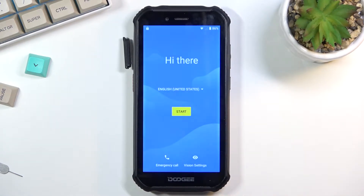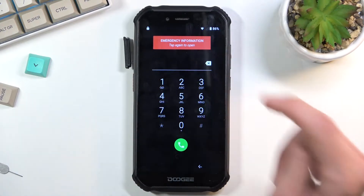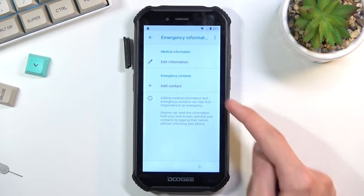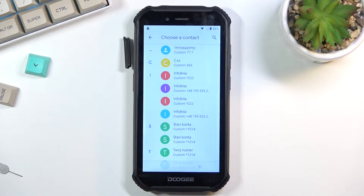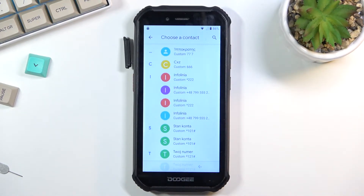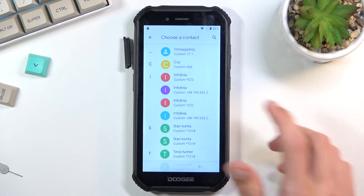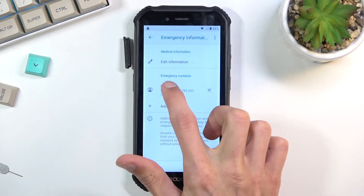Once you have your SIM card inserted, go to emergency call, then emergency information. Tap on that twice, then tap on the pencil and select 'add contact.' This will show you all the contacts that are on your SIM card. If you don't have any, pop it into a different phone, load it up with a contact, save it on the SIM, then pop it back in. From here, I'm going to select a contact — there we go, as you can see it's added.